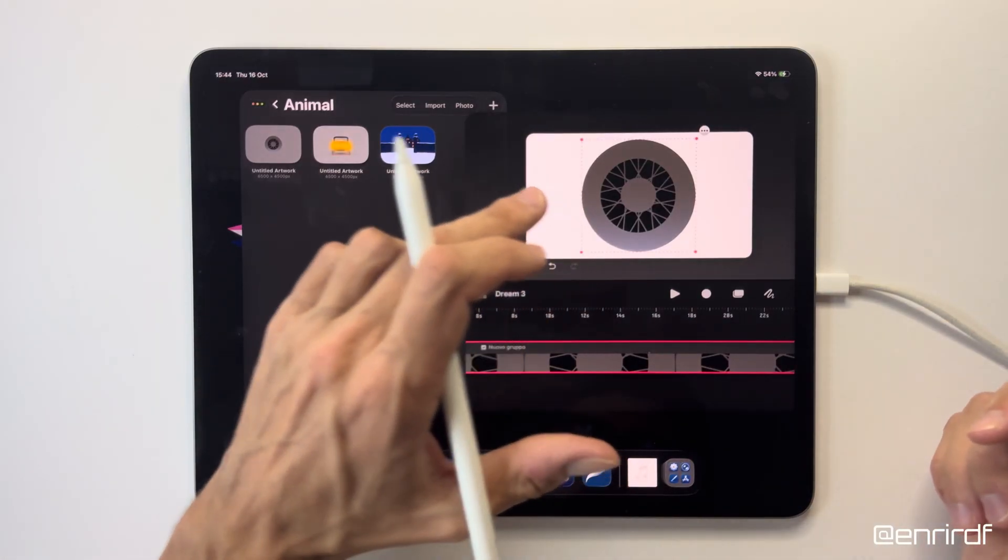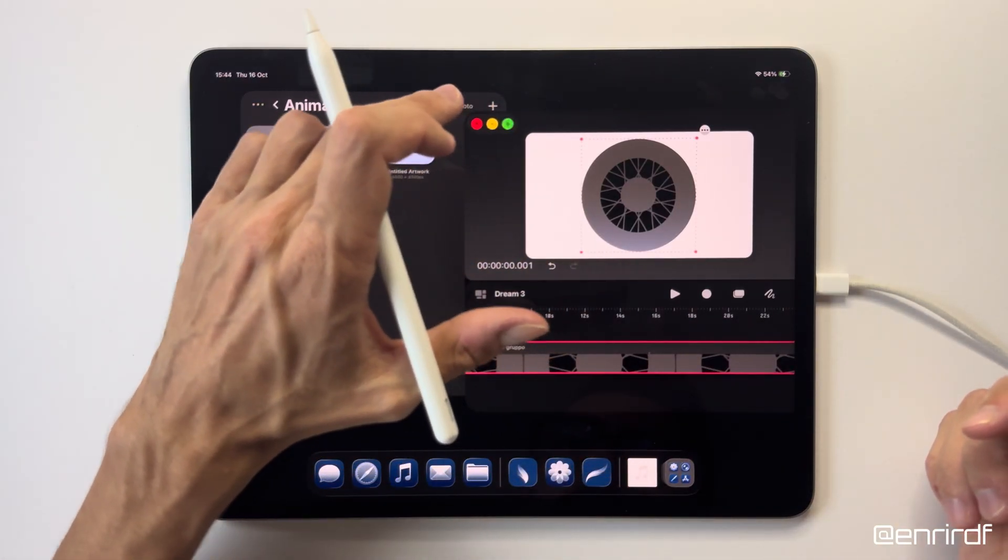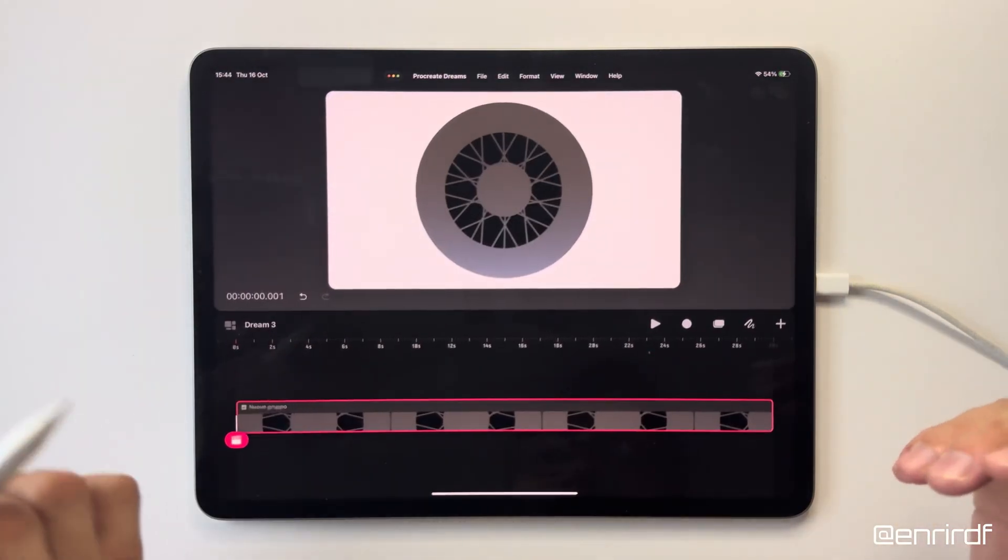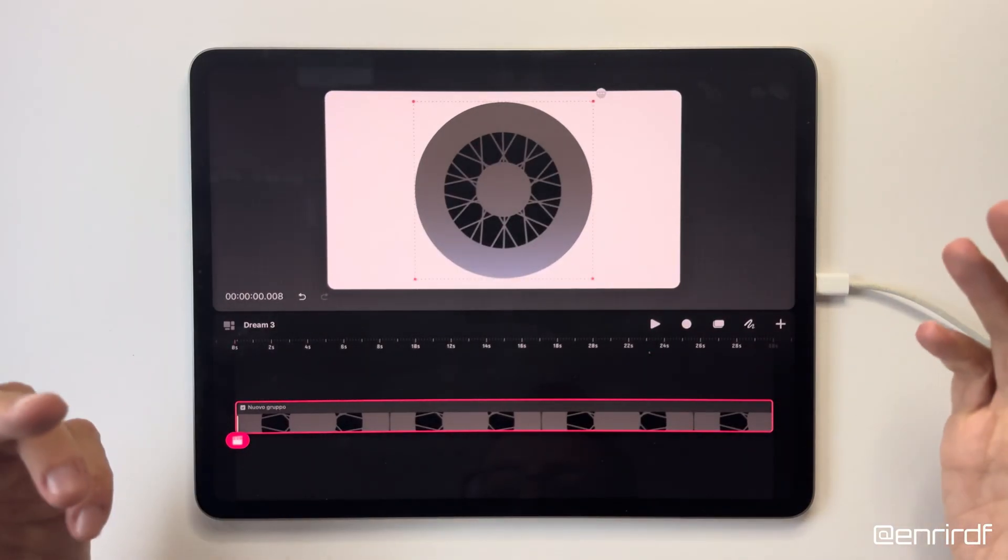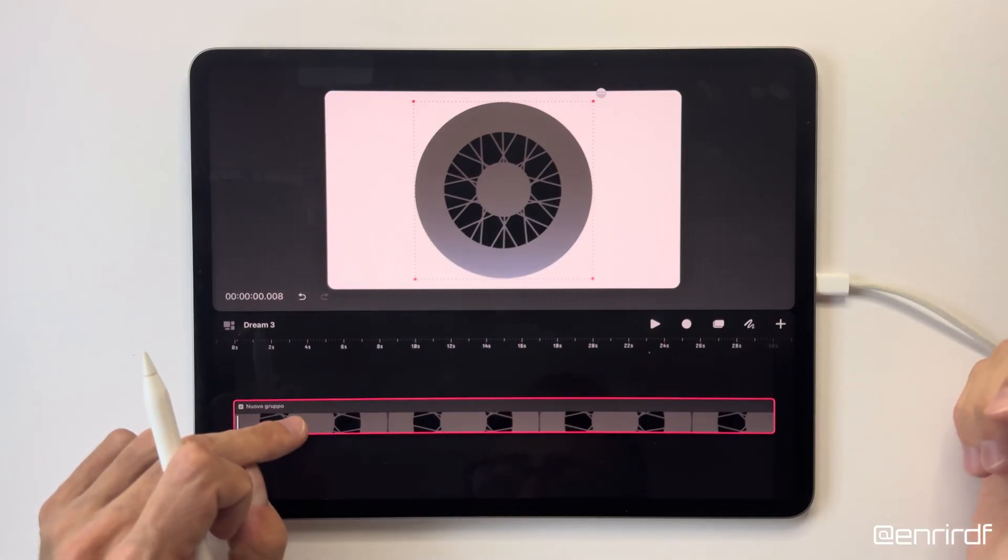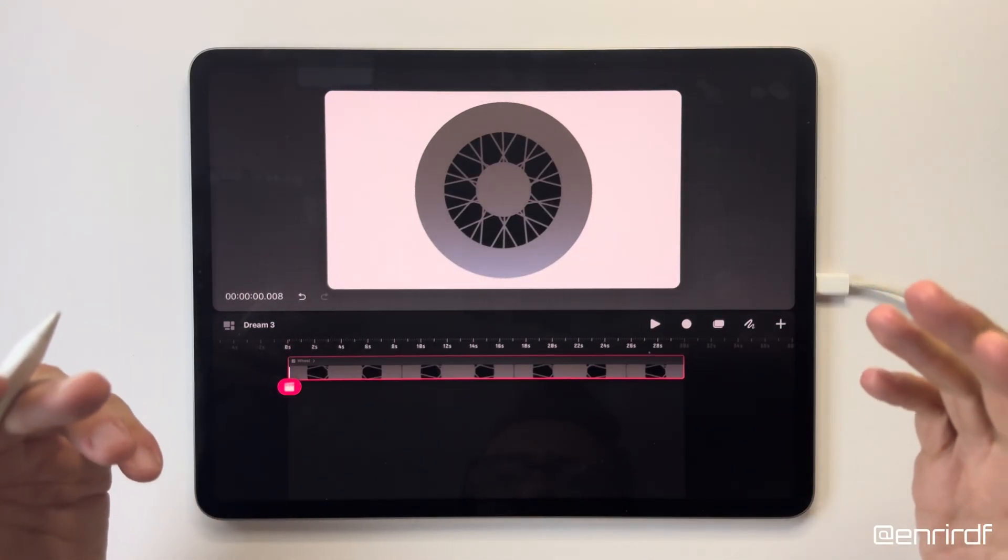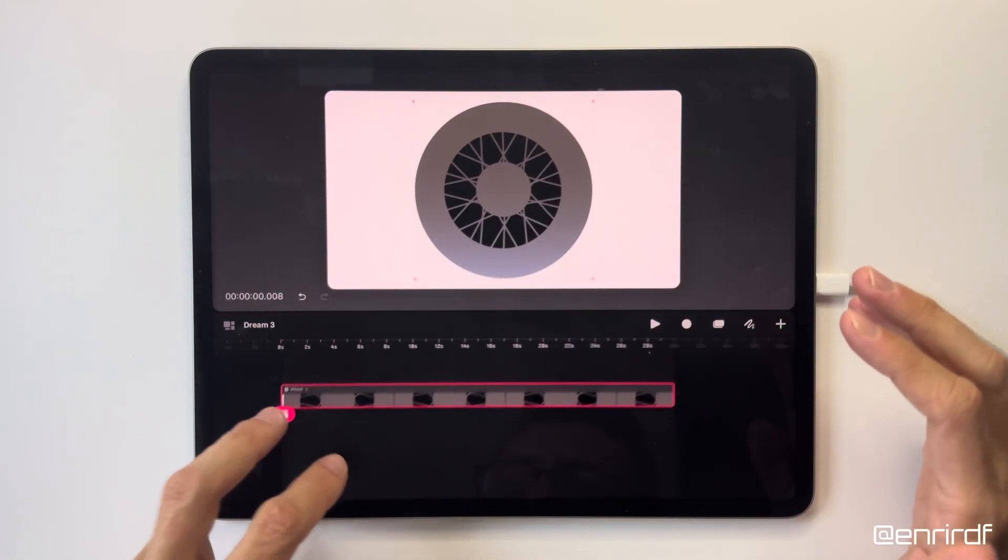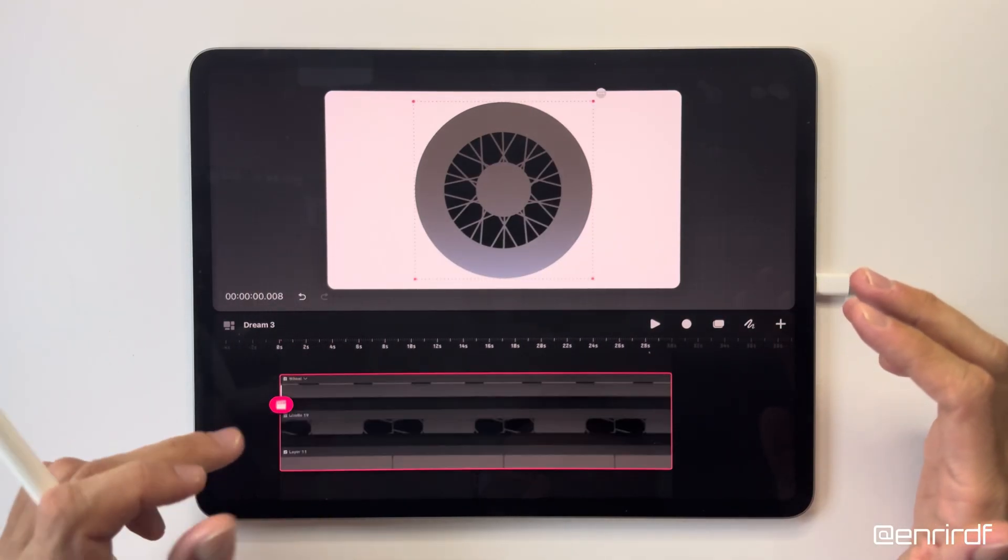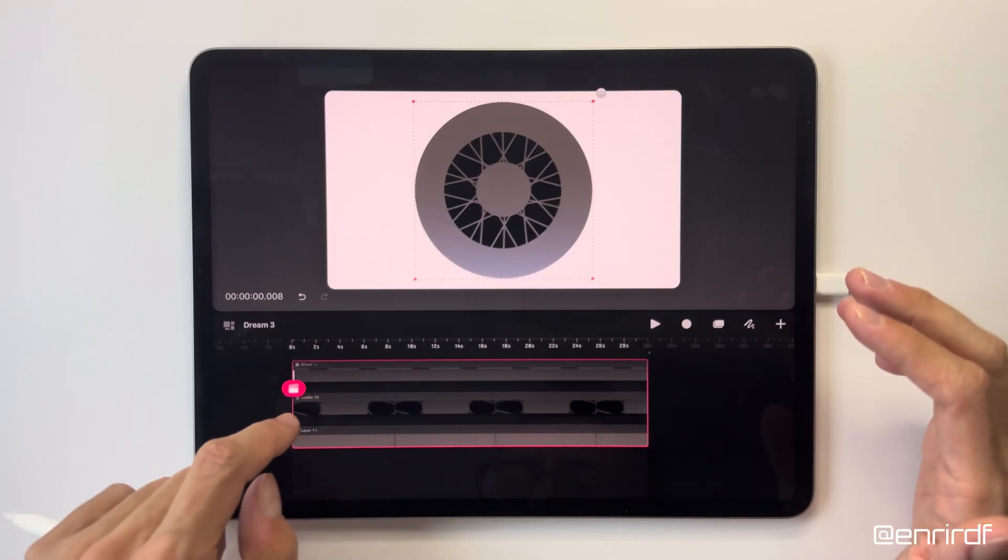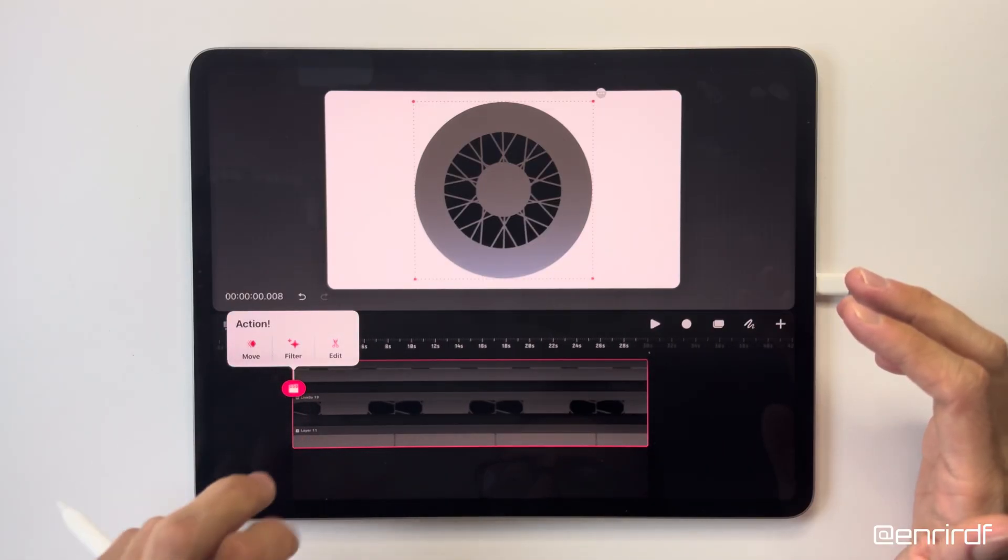We are finally on Dreams, let's move on to the animations. Convert the layers to tracks. Inside the group we find the two levels that we saw on Procreate.